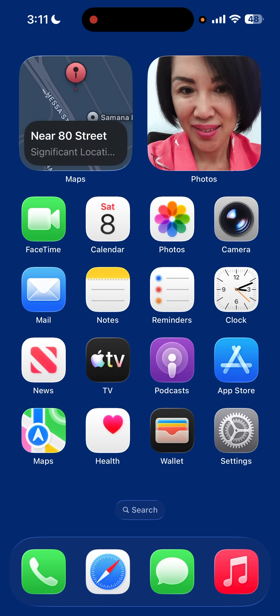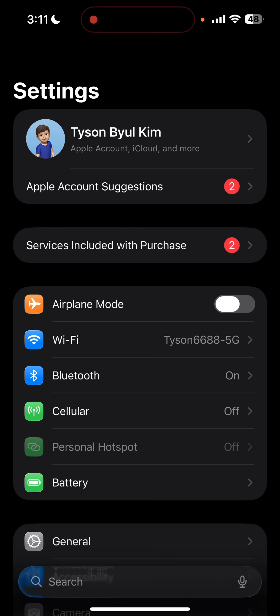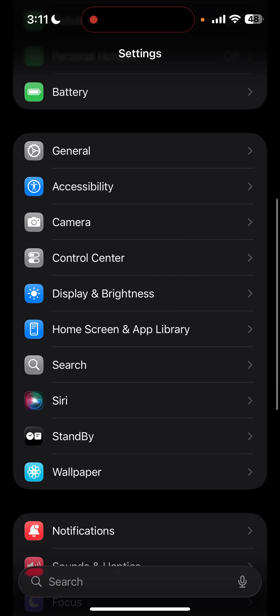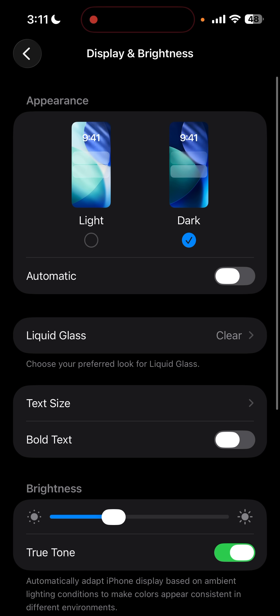To disable liquid glass in iOS 26, you need to open the Settings app, scroll down until you find Display & Brightness. So you're going to click here and you find the option where it says liquid glass.